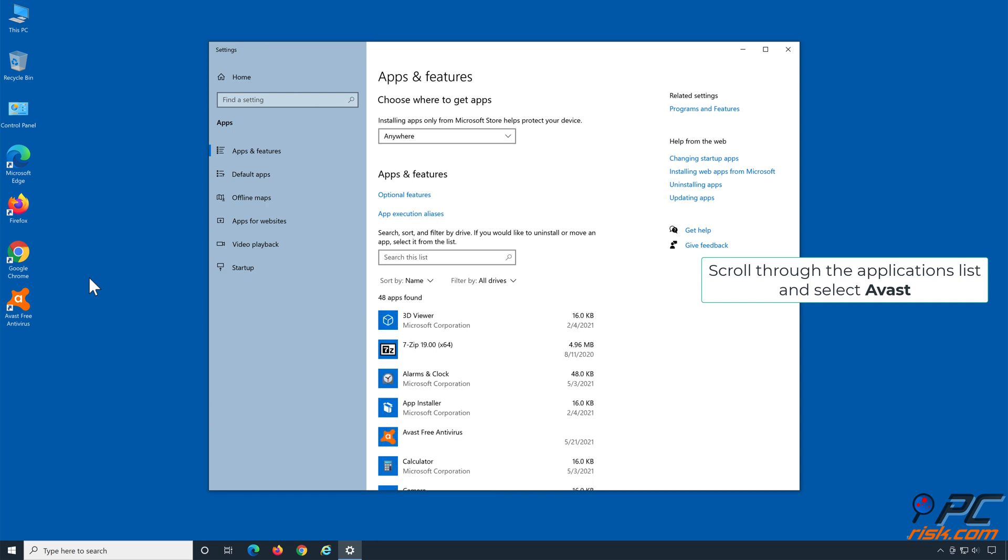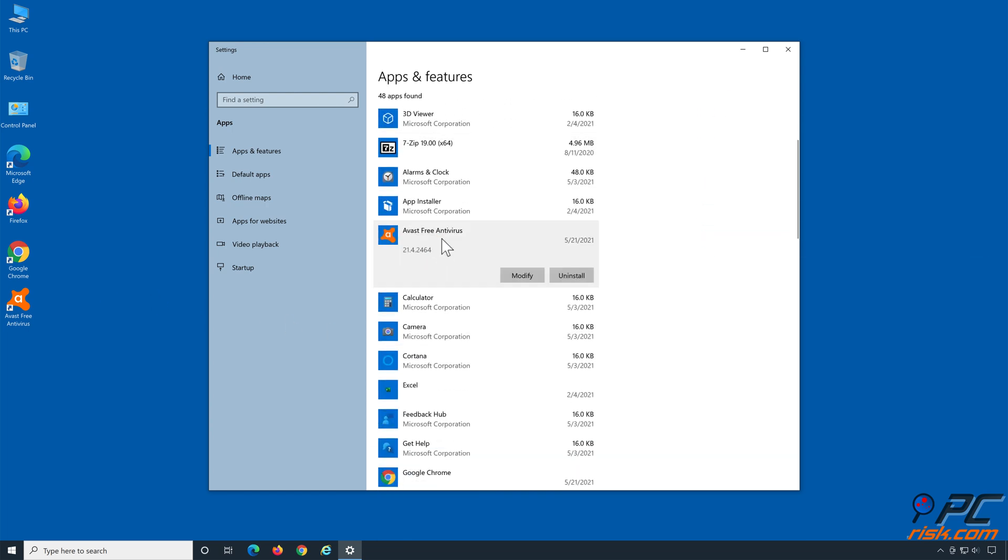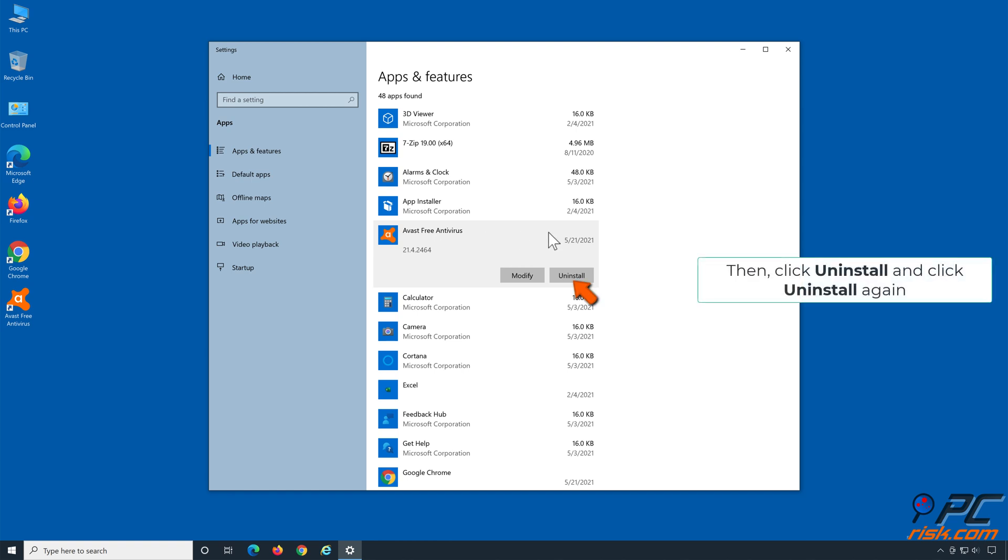Scroll through the Applications list and select Avast. Then, click Uninstall and click Uninstall again.